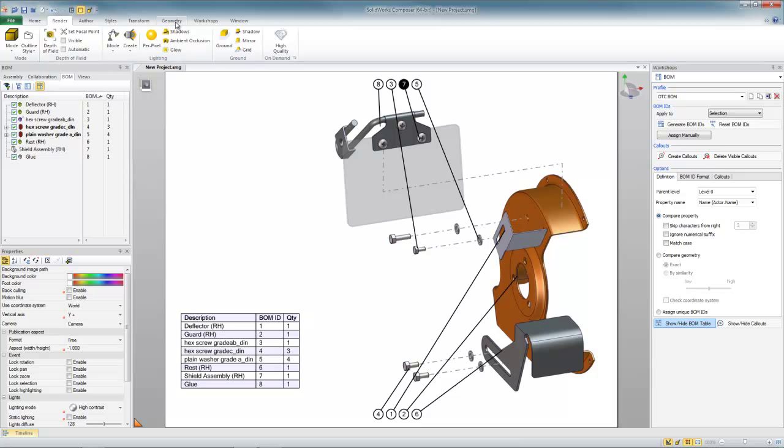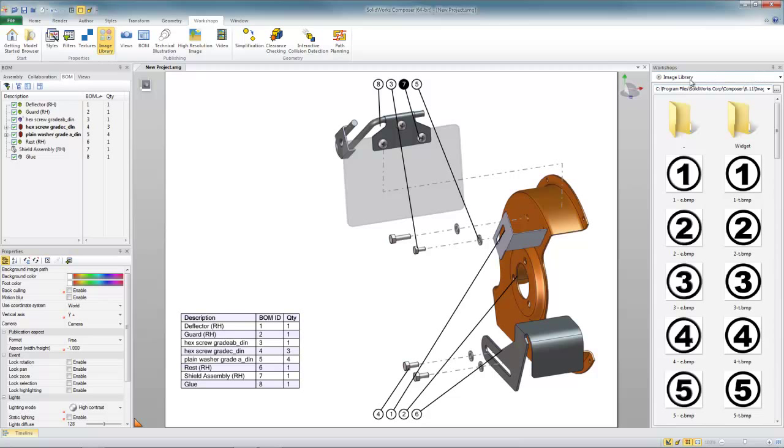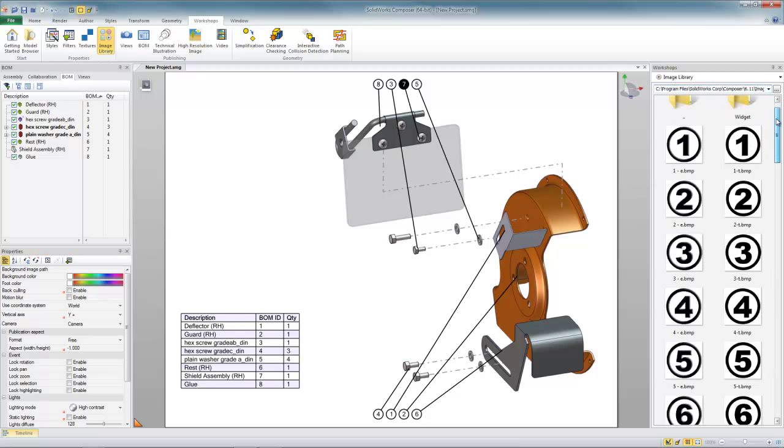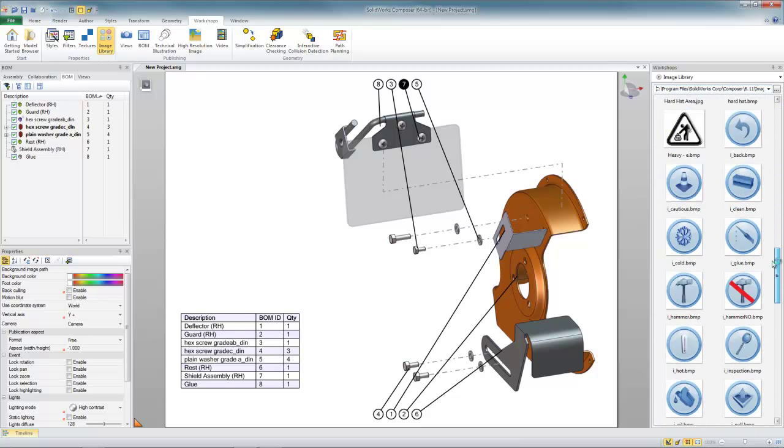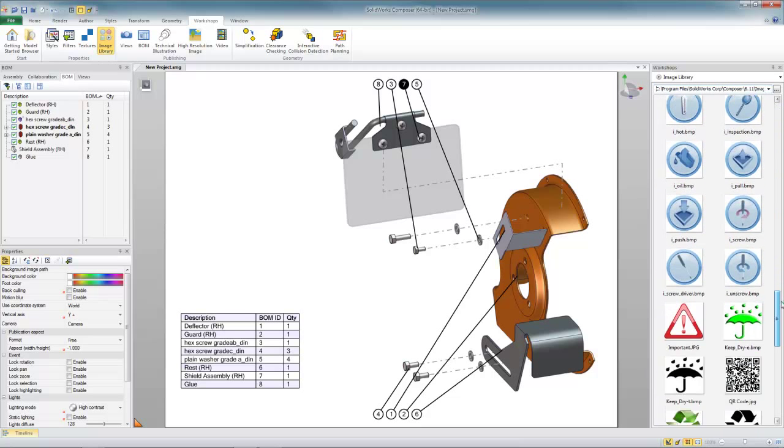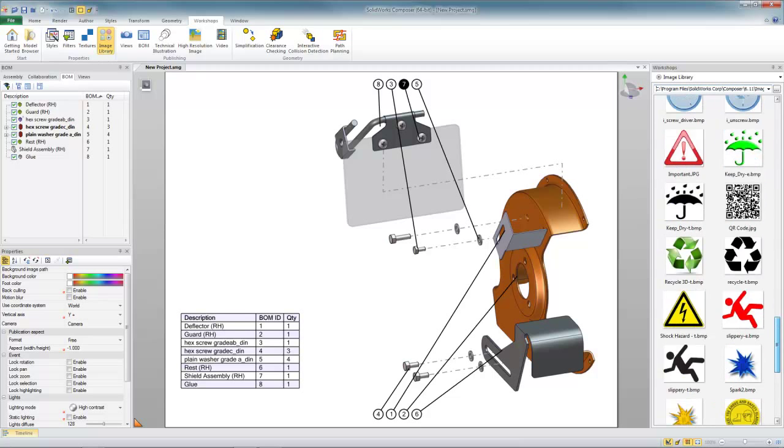A tool for doing that type of thing is under the workshops tab. You'll see a button called image library. The image library appears as a workshop over here on the right side of the screen, and it's essentially just a directory that contains all kinds of 2D content like icons, warning symbols, maybe pictures of a tool or a fixture that you might want to insert.